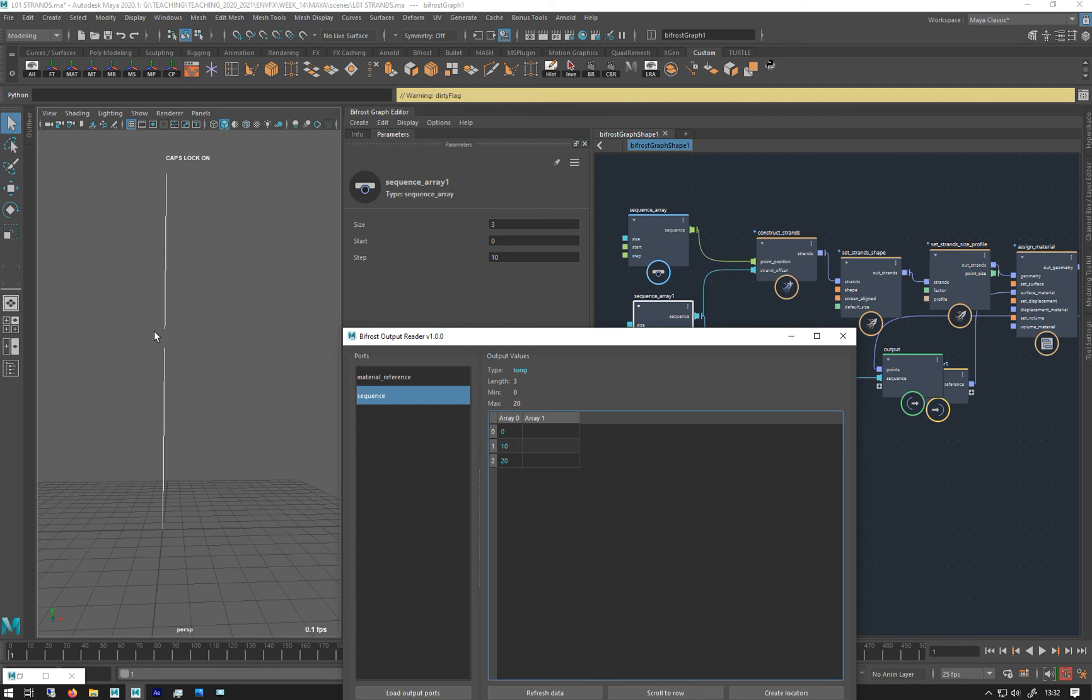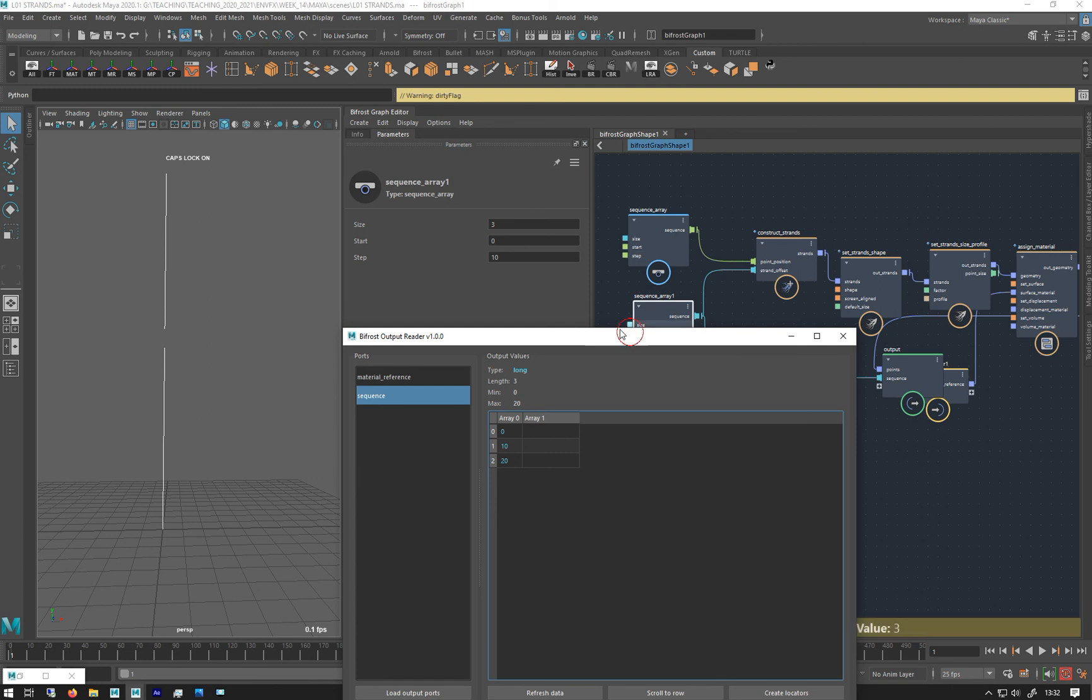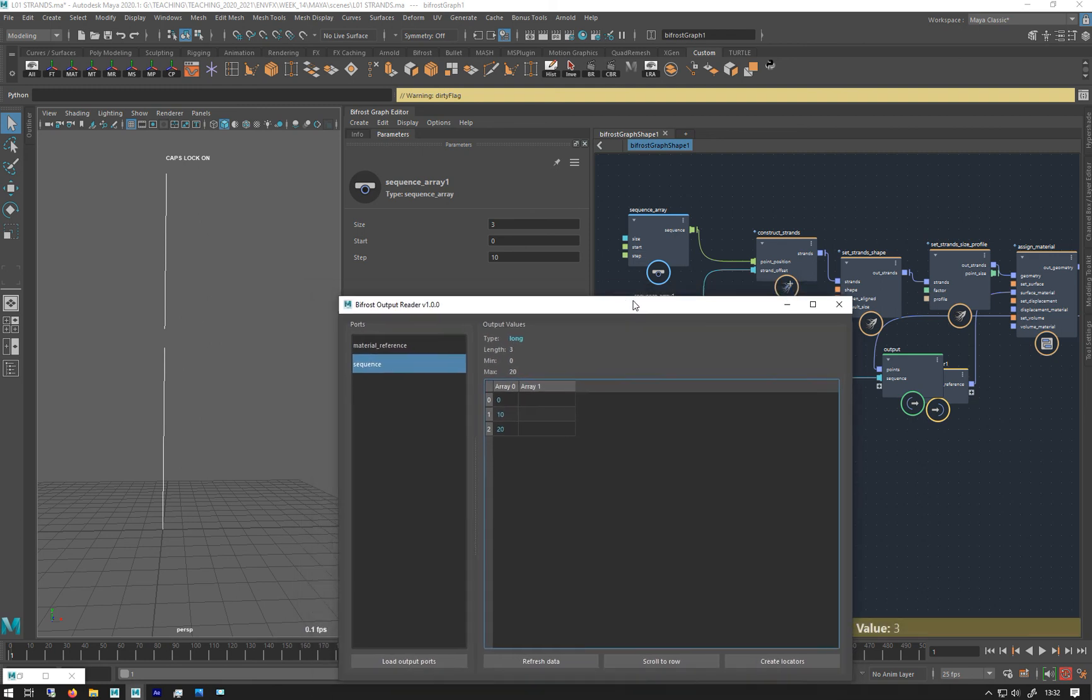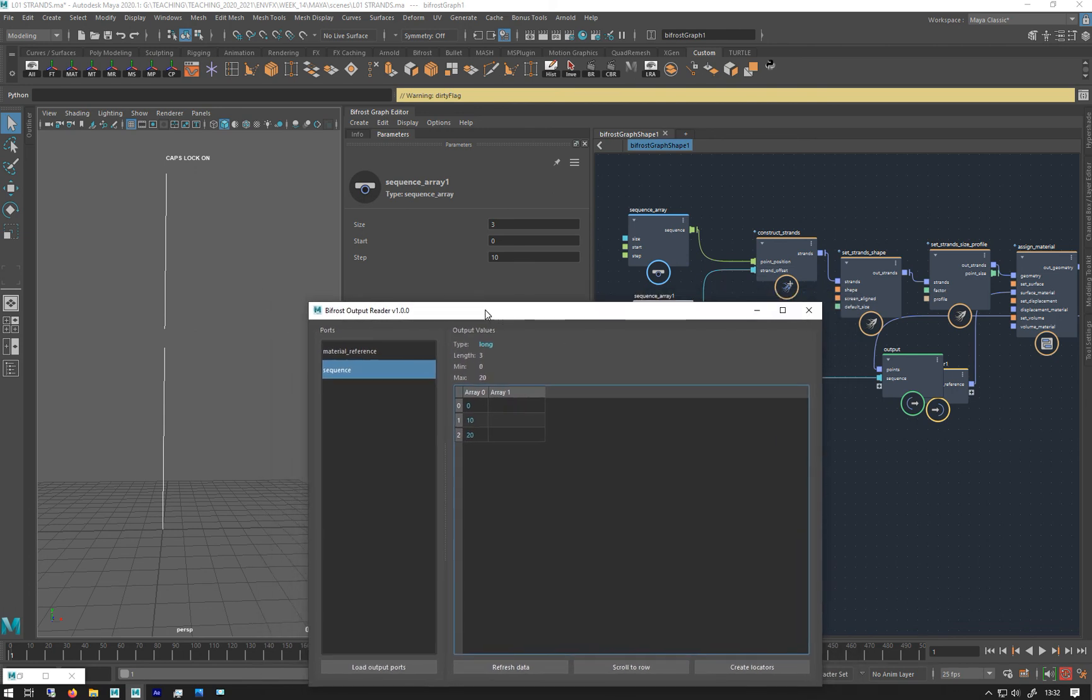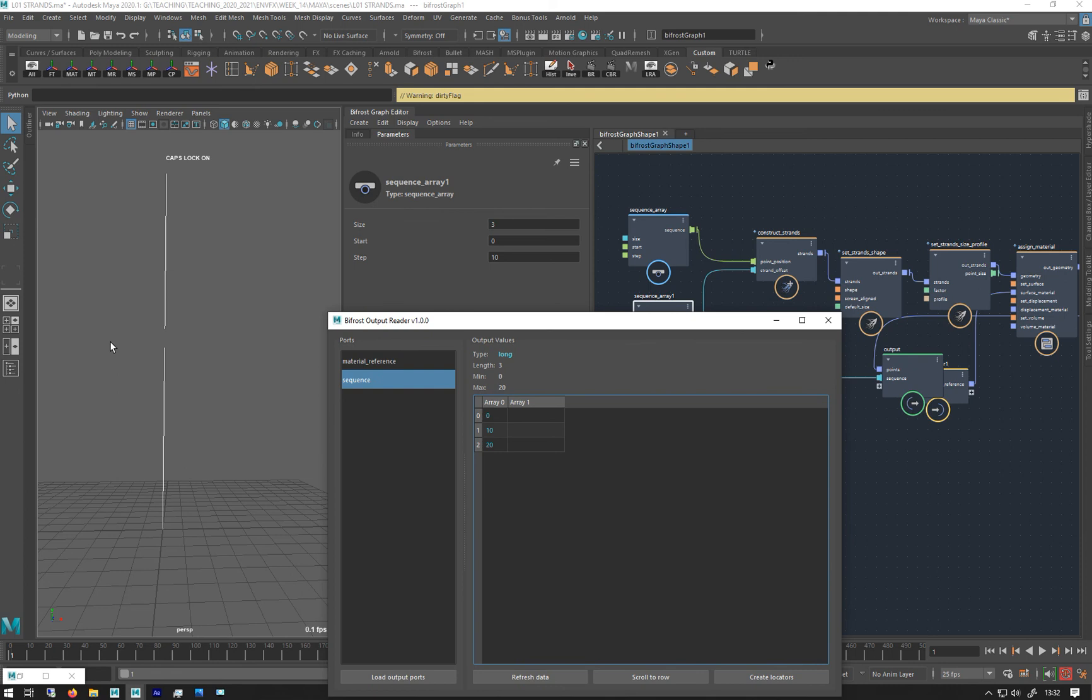There we go. So if I refresh that we're getting zero, ten, and twenty. So it goes up to ten, cut, and from eleven to twenty. There is no twenty because it's nineteen but doesn't really matter, it just sort of stops it at the end.